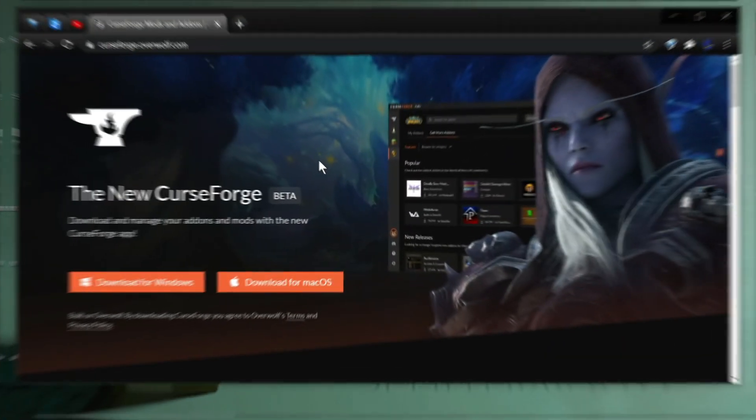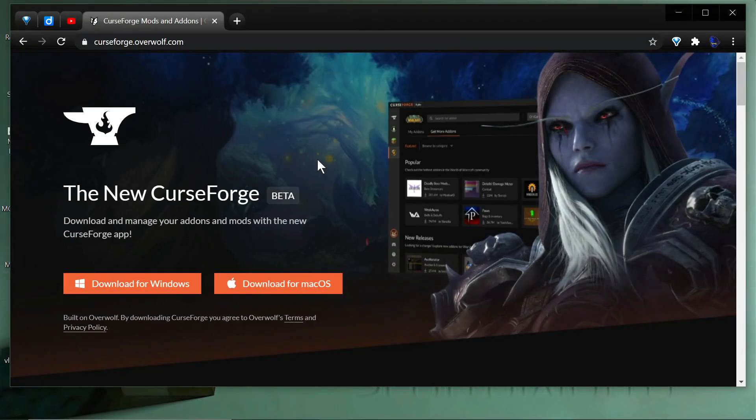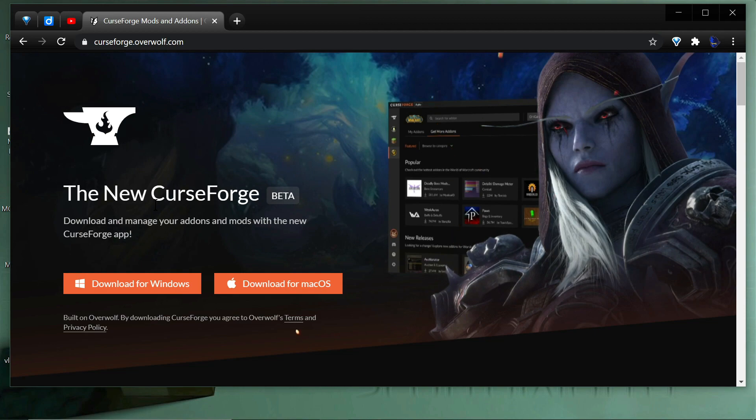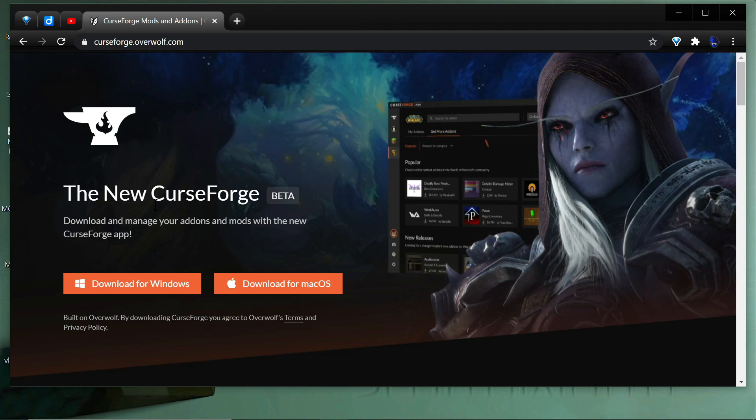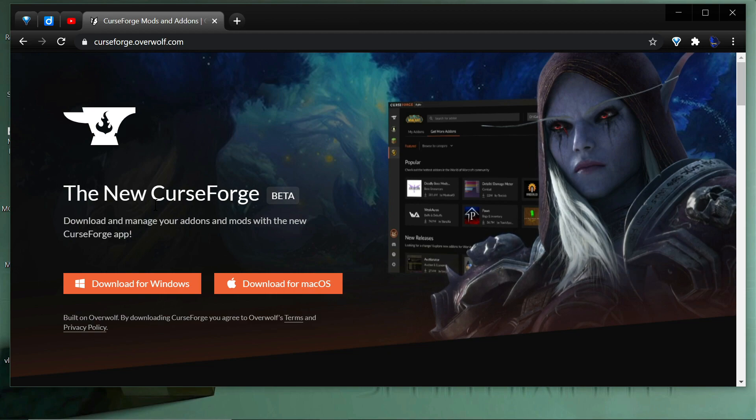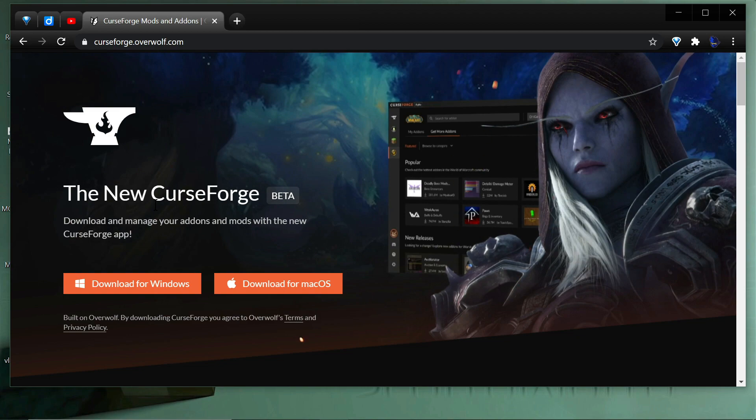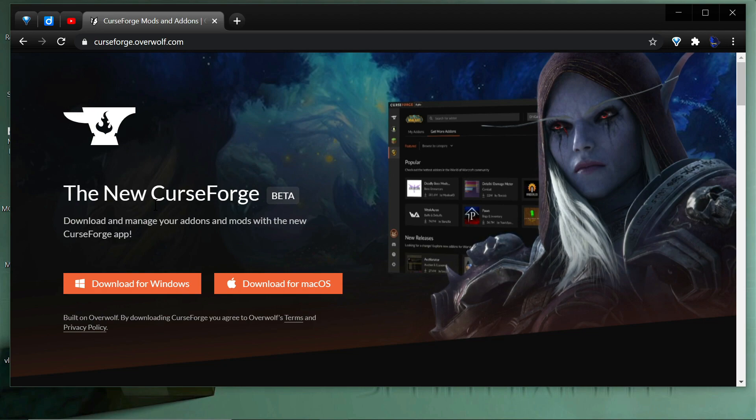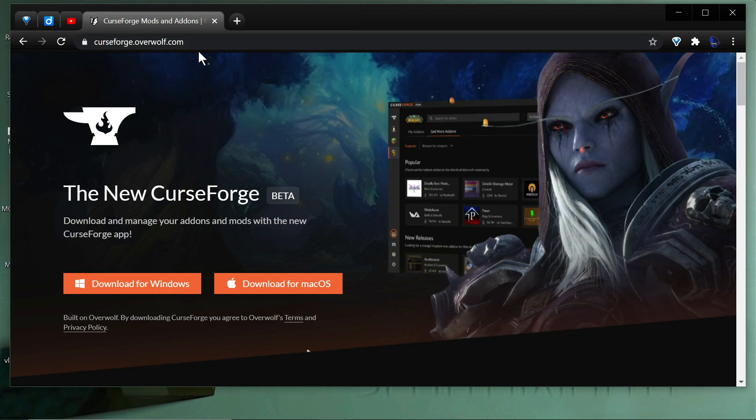Hey everybody, it's Scott Omato. In this video we're going to take a quick look at the new CurseForge app. If you don't know, Overwolf bought CurseForge in July of 2020, and they are going to transition over by November 30th, 2020, which is one week from this video.